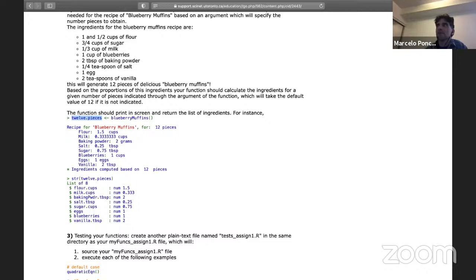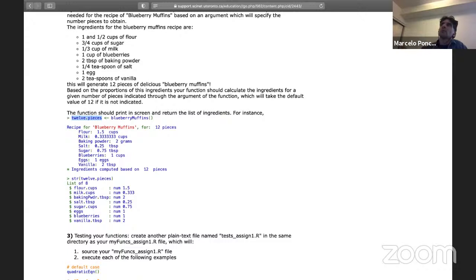This distinction was by design — to differentiate when you use print versus return in a function. It's something we also discussed in class. Any other questions are welcome by email or on the forum.